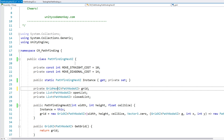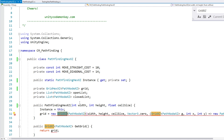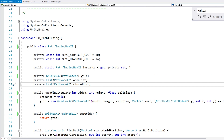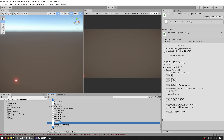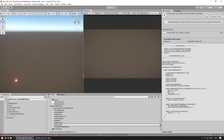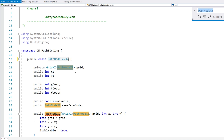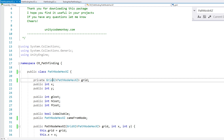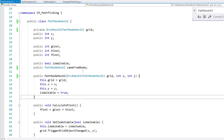Now swapping out the grid — let's use the GridHexXZ created in the previous video, replacing all those references. This also requires changing the PathNode class, so let's duplicate that one too, call it 'PathNodeHex', and replace all the references inside it to use GridHexXZ.